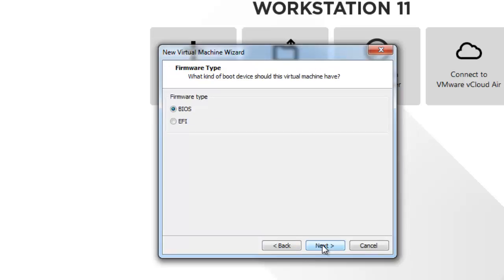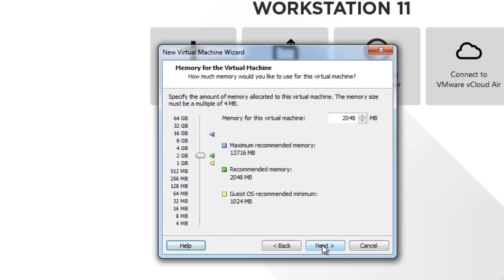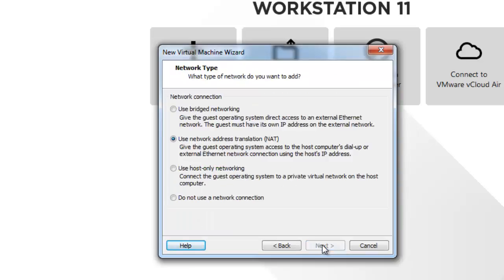I will go with the firmware type BIOS, click next. I'm going with the CPU as one CPU and one core. I will click next. By default you can see it is picking up 2 GB of RAM, that is fine with me. I will go with 2 GB and click next.